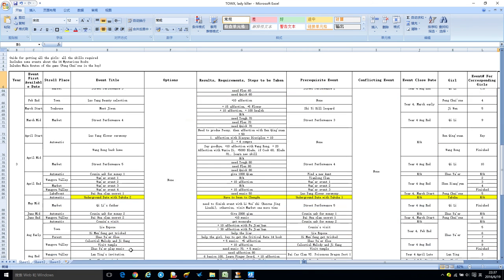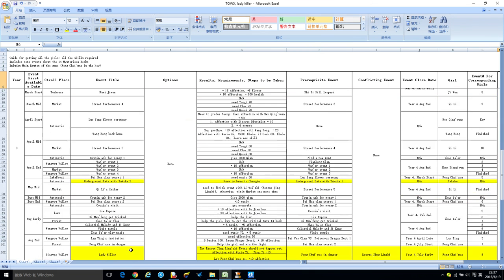And then from March middle year three to August end year three, line number 101.